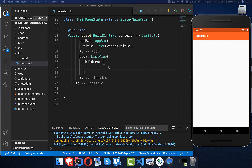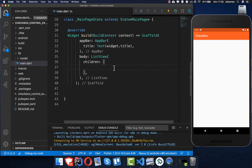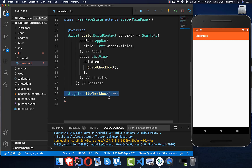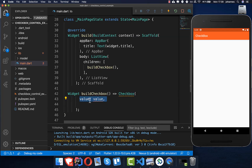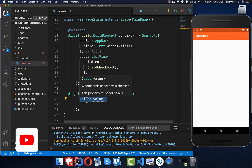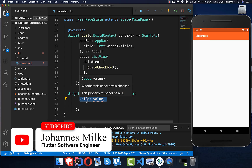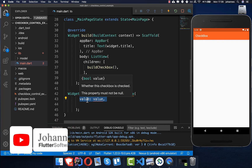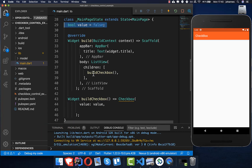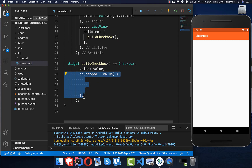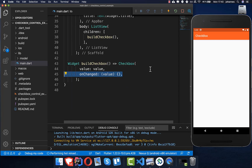We get started by going into our body property in our ListView and adding the new method `buildCheckbox`. Inside this method we simply call the Checkbox widget from the Flutter SDK. We need to set a value, which is a boolean property — we initialize it to false — and we also have the `onChanged` handler, which fires every time we press on the checkbox and provides the new value.